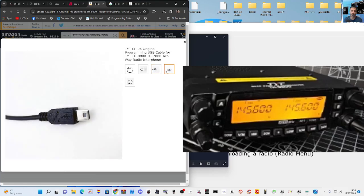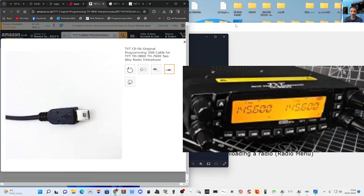Not that end—there it is. It's not easy to see, but it's the square type. But you'll see it. Make sure you get the one that fits the 7800 and the 9800.